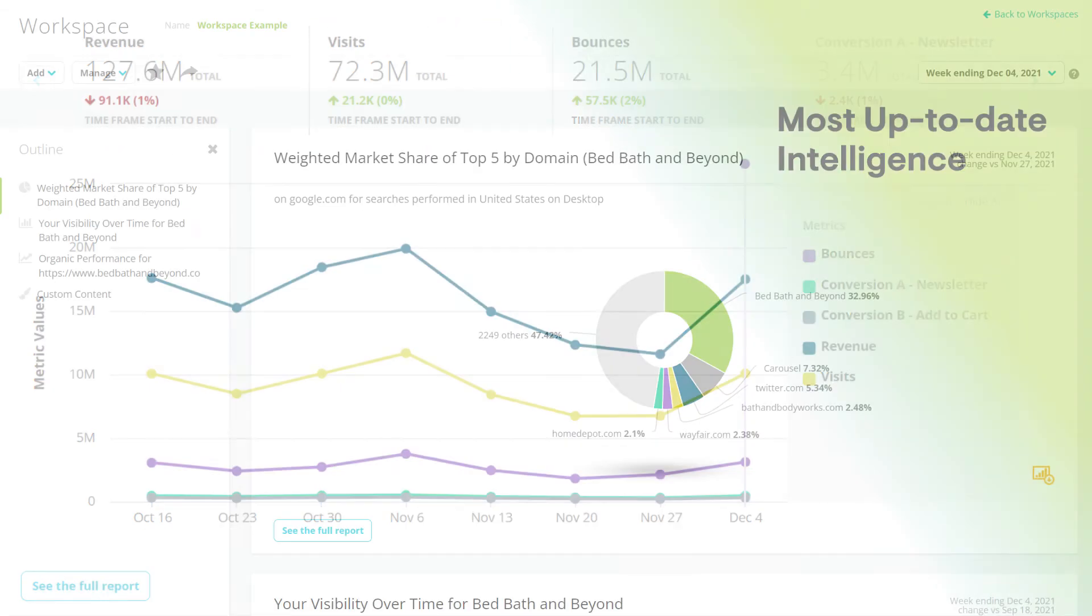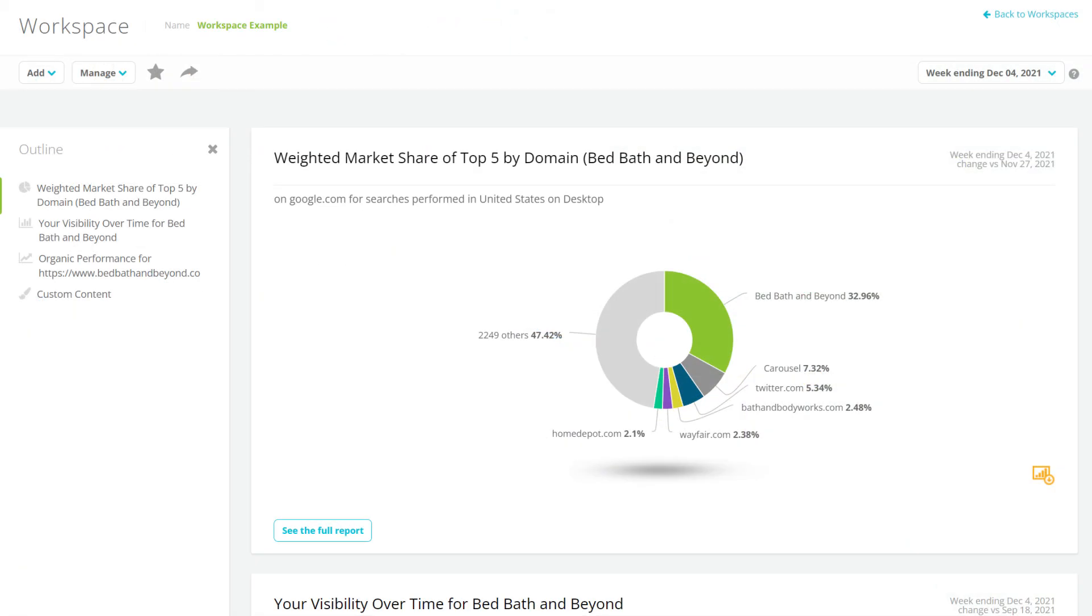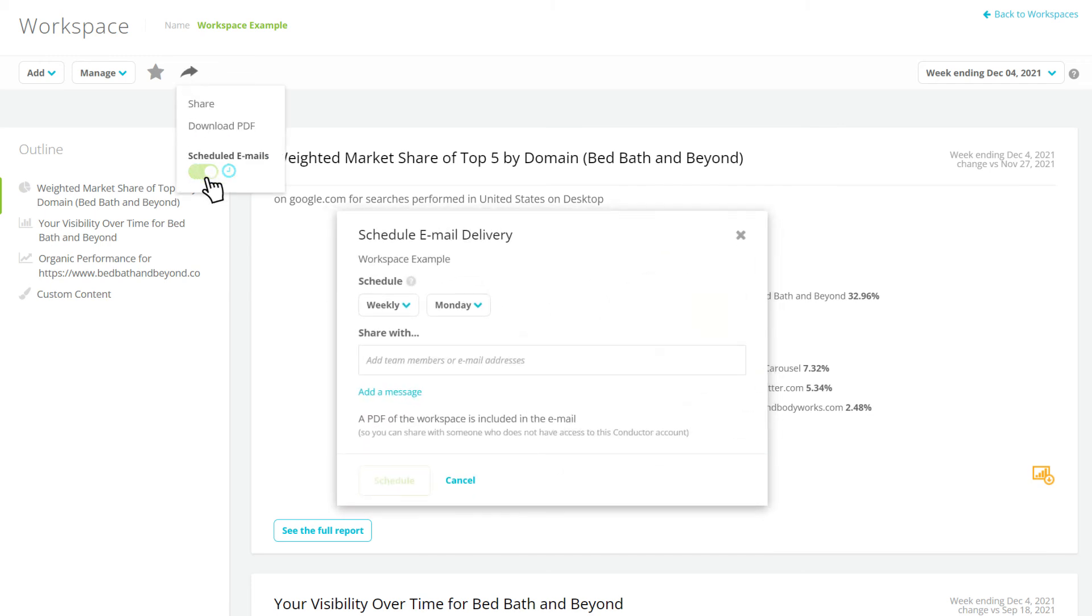Then schedule to share your workspaces with stakeholders in your organization to communicate your efforts and successes, all automatically at the reporting cadence you choose.